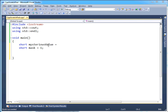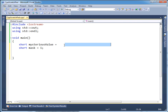Essentially we have this mysterious value, and off to the right of the screen I have placed mysterious's value so you cannot see it. And then we have this mask. Using this mask we're going to peer into mysterious's value to see what bits are turned on and what bits are turned off, and if we do that bit by bit we can figure out what mysterious's value is.